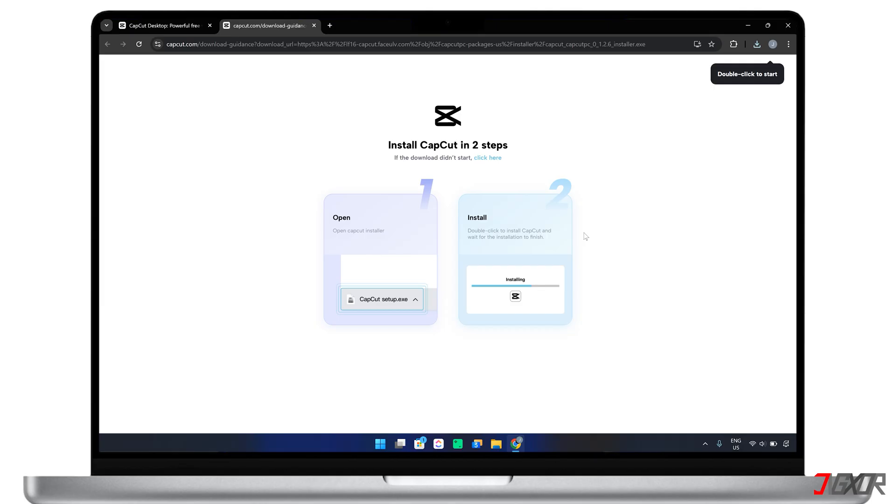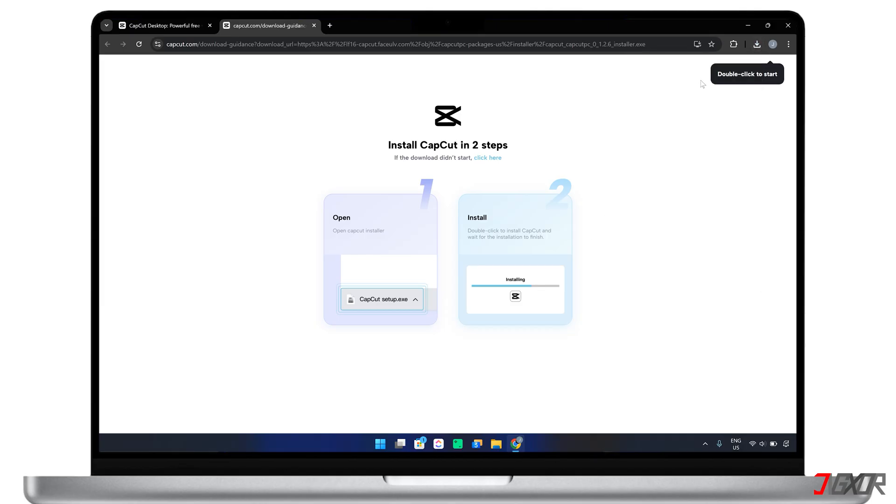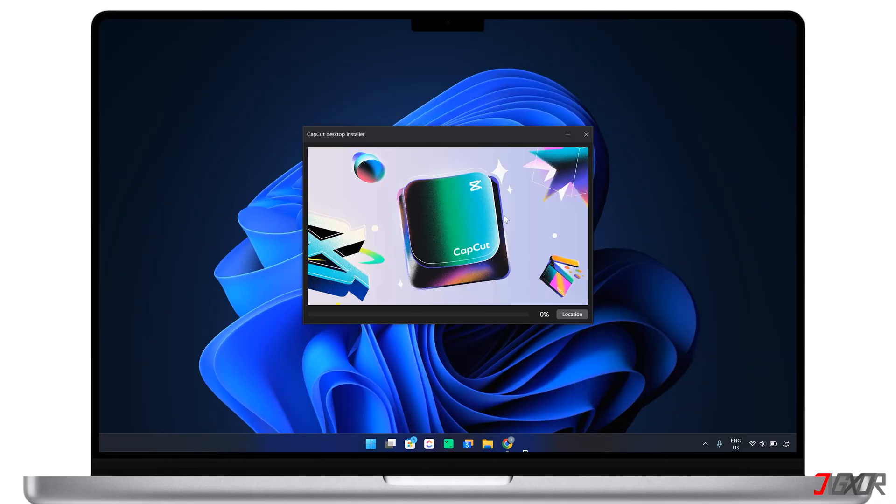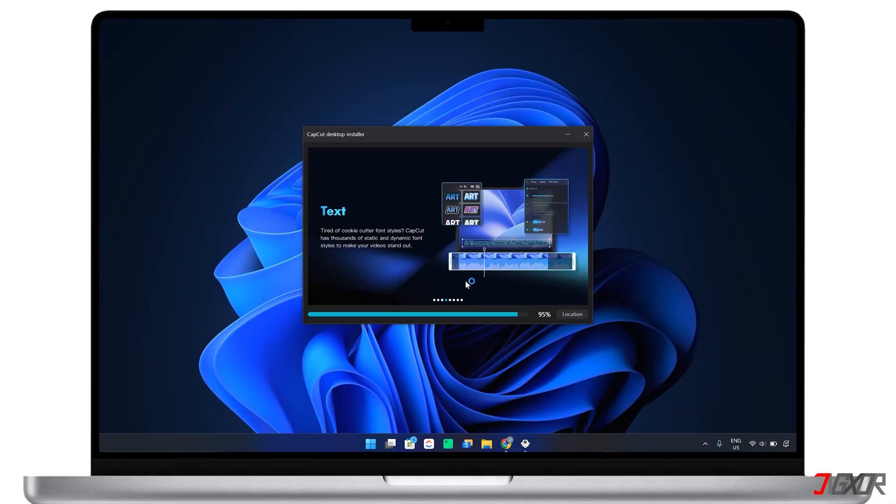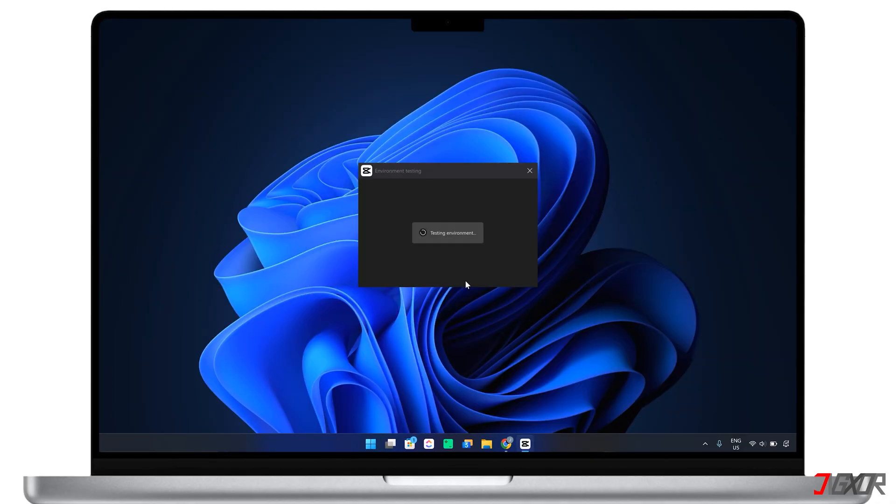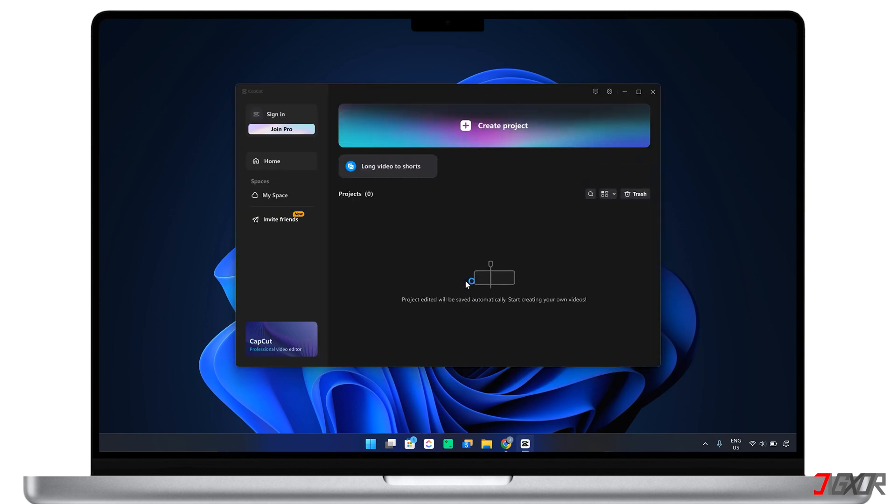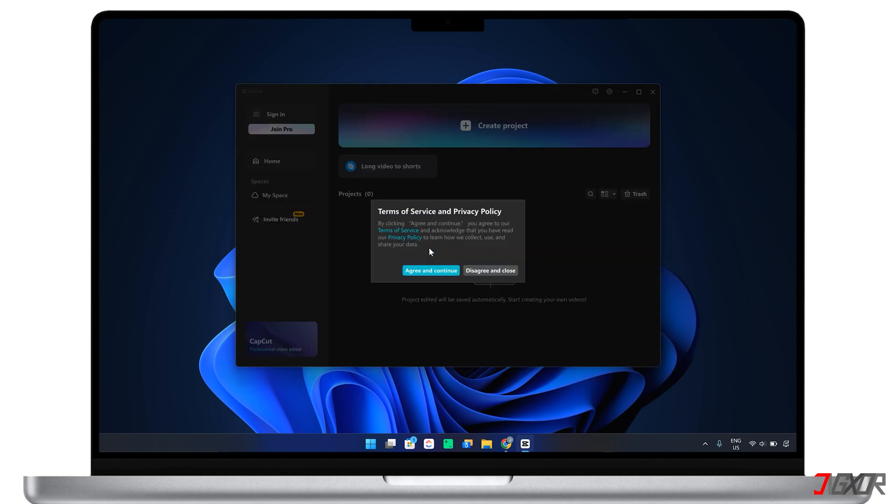Once you've downloaded the installer, run the file and follow the on-screen instructions to complete the installation process. Please note that while installing, CapCut will automatically check for system compatibility. After successful installation, launch CapCut and agree to its terms of service to start using the software.